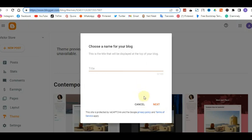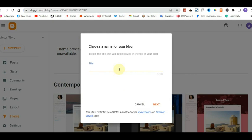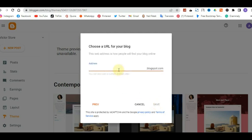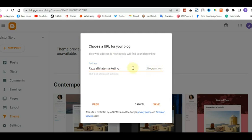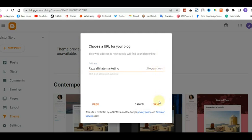Once you sign in with your Gmail and enter your password, you'll be taken to a page where you need to choose a name for your website. Let's call this 'Raza Affiliate Marketing Website.' Once done, click on Next, then give your website a URL — I'm going to call it 'raza-affiliate-marketing.blogspot.com.' Blogger gives you a subdomain which is the blogspot.com domain. Once done, click on Save.